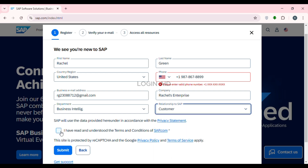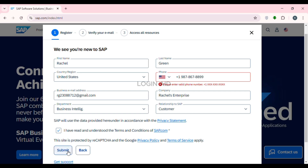After that, choose your relationship to SAP from the available options. Then check the box confirming 'I have read and understood the terms and conditions of sap.com.' Once you've filled in all of this information, click on the Submit button that you can see on the screen.